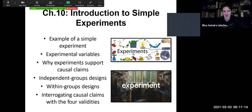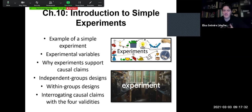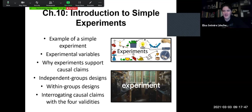We've been talking a little bit about experiments and causal claims as we've led up to this chapter. Now we'll look specifically at how do we set up a simple experiment, what are some of the variables, how do they support causal claims, and different types of experimental designs. We'll look at independent and within groups designs, ending with how we interrogate the causal claims with the four validities we've talked about throughout the semester. We're building on everything we've learned, and we'll later talk about how we add more than one variable to get complex and factorial design experiments.